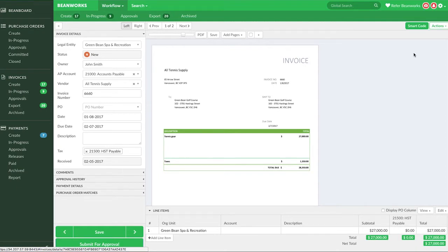Make sure you check over the information added during the overnight process, especially the invoice number, vendor, and dollar amounts.